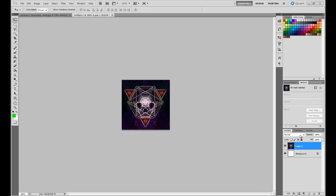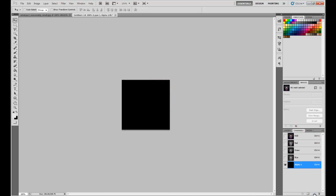First thing we're going to do is go to channels and add a new alpha channel to the layer. It's probably a little bit different in other programs but I'm just going to show you how to do this in Photoshop.